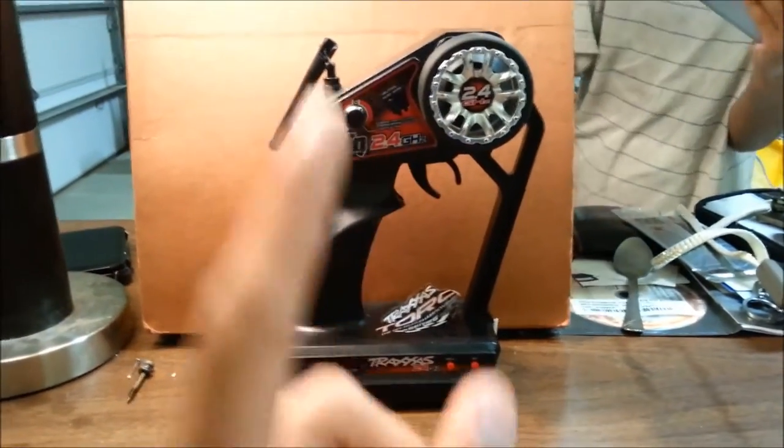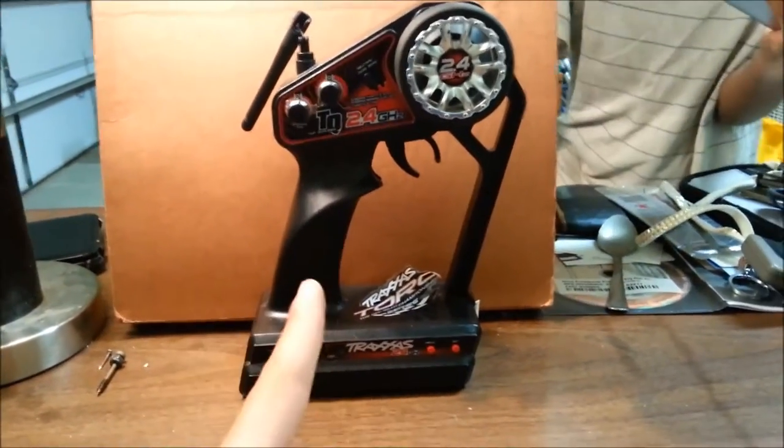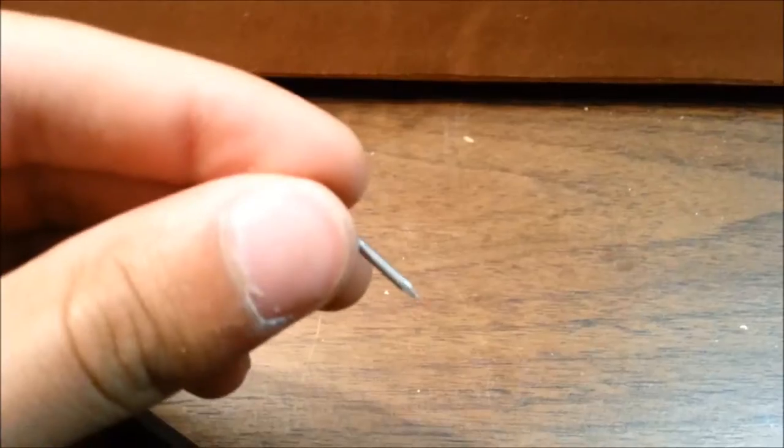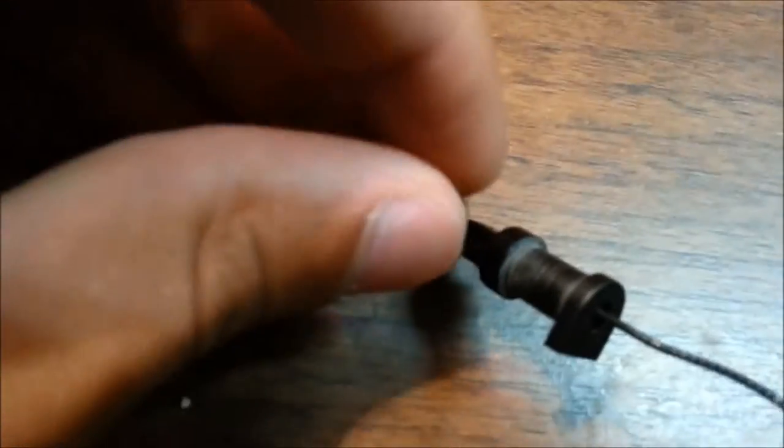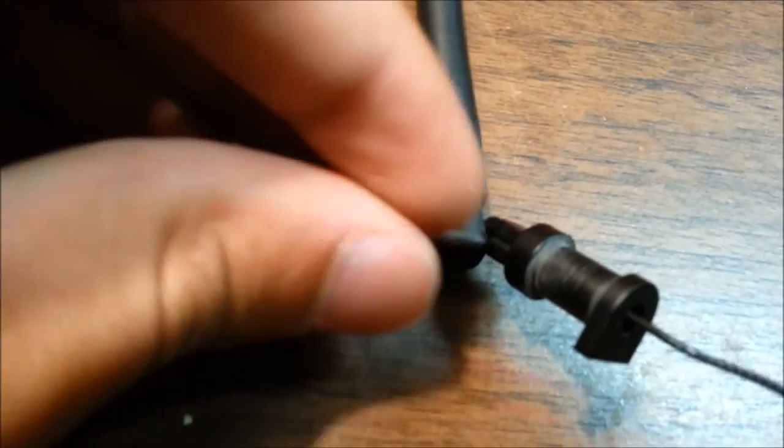I'm gonna show you how to do this for free. First up, you're gonna need a nail that is about the same width as the hole in the antenna housing.